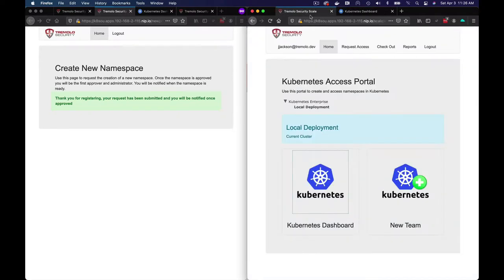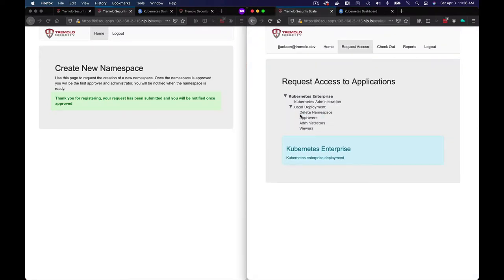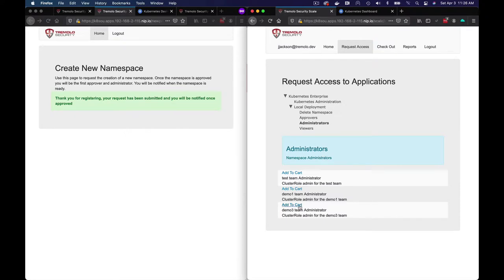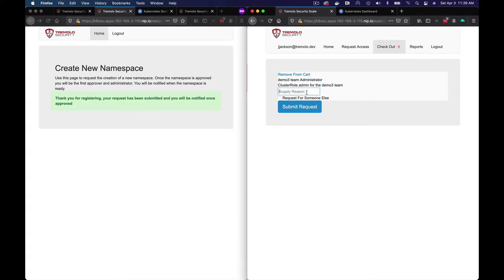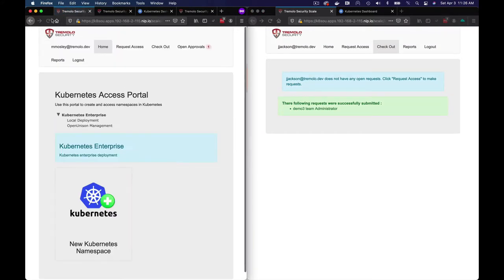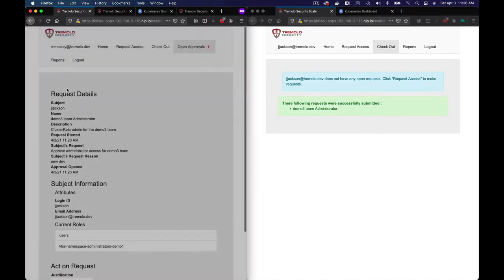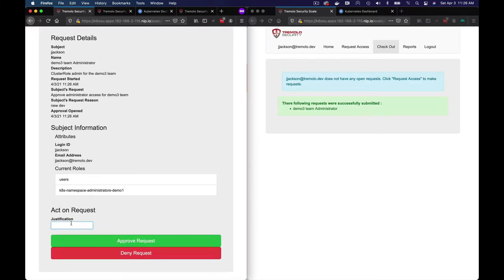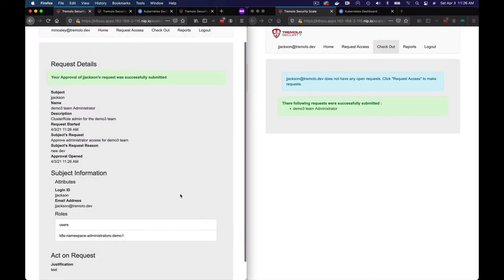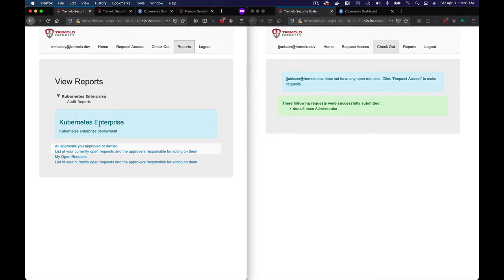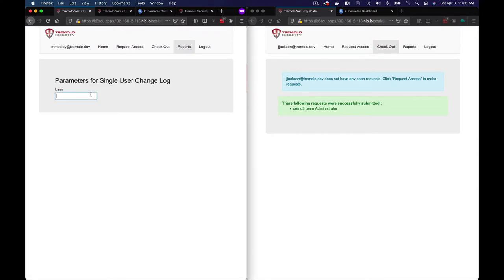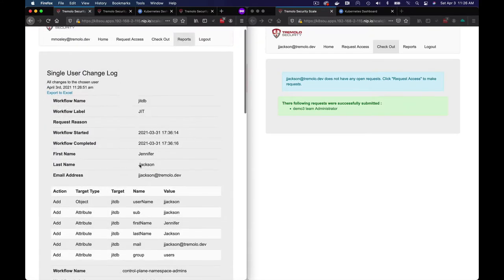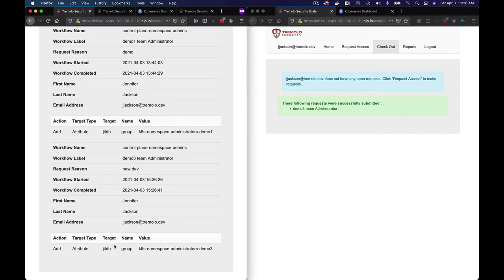I'm going to come over here and request to be an administrator. You can see that we now have Demo 3 in here, so I'm going to add it to my cart. New dev — submit the request. The team admin now gets an email saying there's an open request to approve. So it's all done without having to use kubectl. I'm going to approve the request. And if I come over here to our reports — this is where it becomes so important to externalize your group memberships. You can now run reports against the database. We don't have to go against the API server to see who has access to what. The groups are stored right in the database.